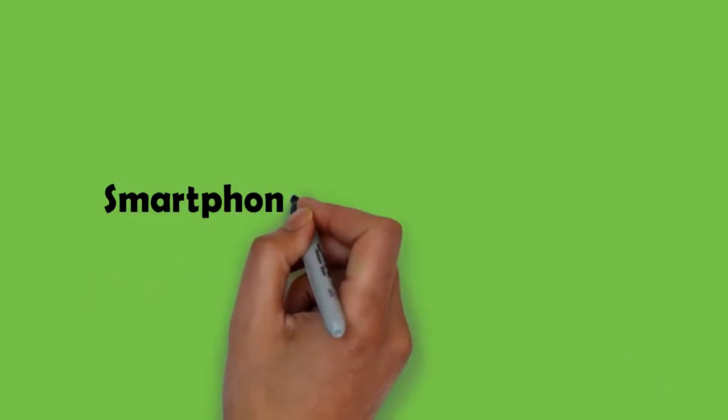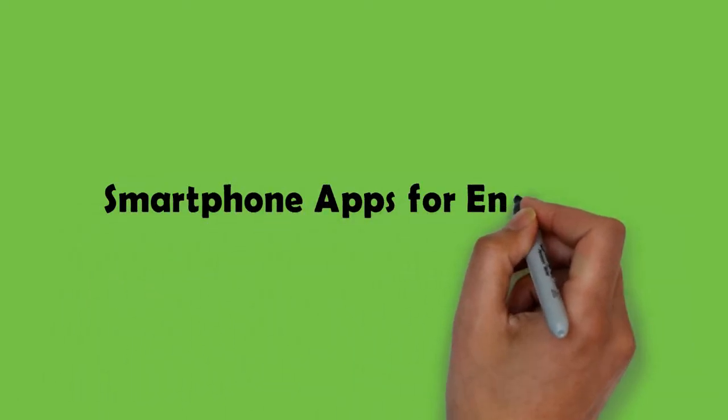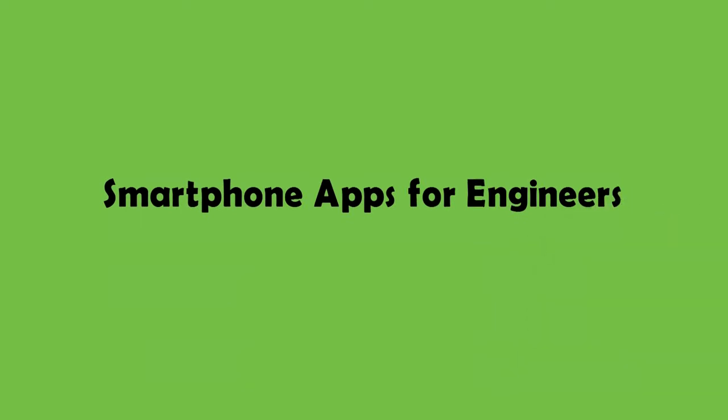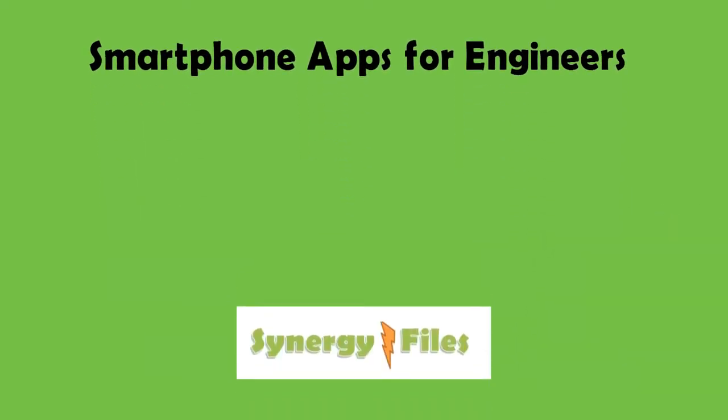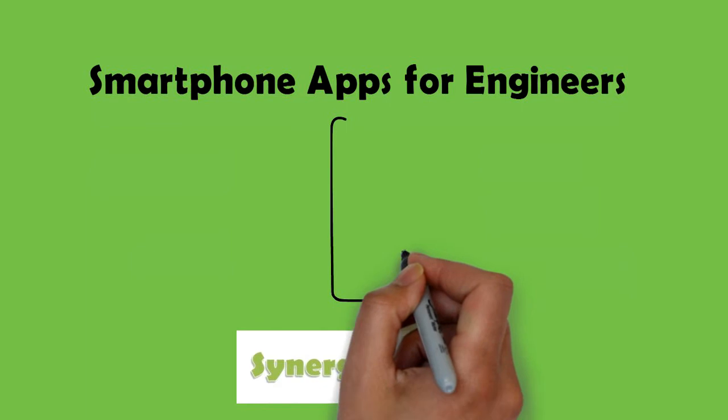Welcome to this video on smartphone apps for engineers. On this channel Synergy Files we aim to inspire budding engineers for a better more sustainable world.